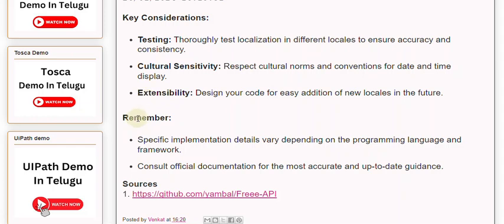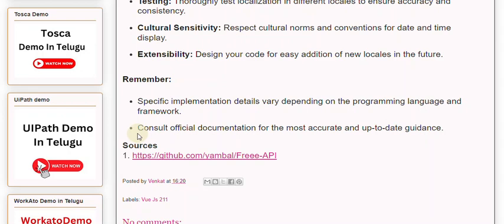Remember, specific implementation details vary depending on the programming language and framework. Consult official documentation for the most accurate and up-to-date guidance.